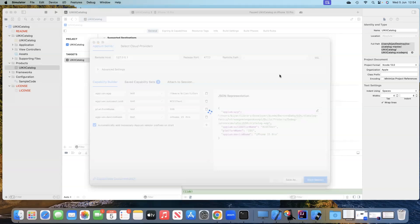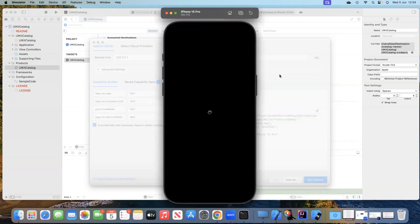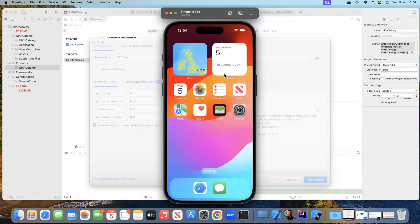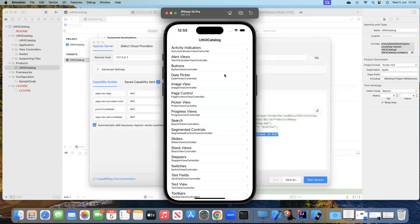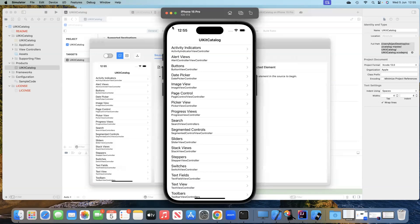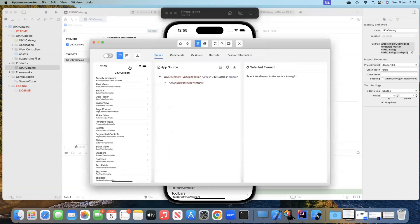With these capabilities set, we can now start a session for our iOS application. In the background, you will see it launch the simulator for the specified device — iPhone 15 Pro — and then start the application defined in our capabilities. You can see the UIKit Catalog is being installed on the iOS device simulator and then the app opens.